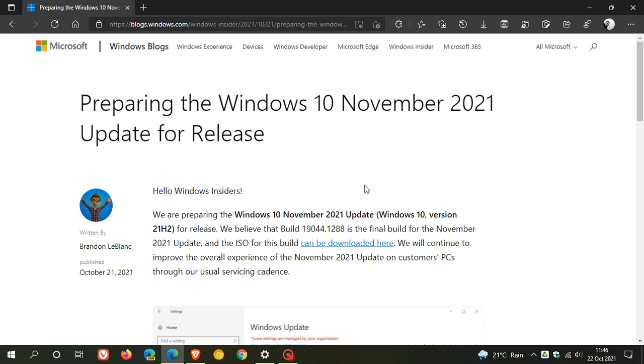Now, currently, version 21H2 is in the final stage in the Windows Insider Release Preview channel. And Microsoft says in that announcement, preparing the Windows 10 November 2021 update for release,